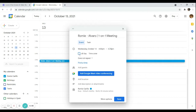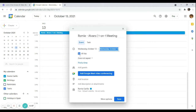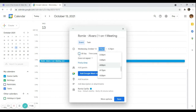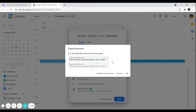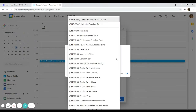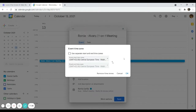The 'All Day' option should only be selected if the event is going to last the whole day. Since we have a specific 25-minute time slot, we leave it unchecked. You can also choose the time zone here. I'm using CET — Central European Time in Madrid.